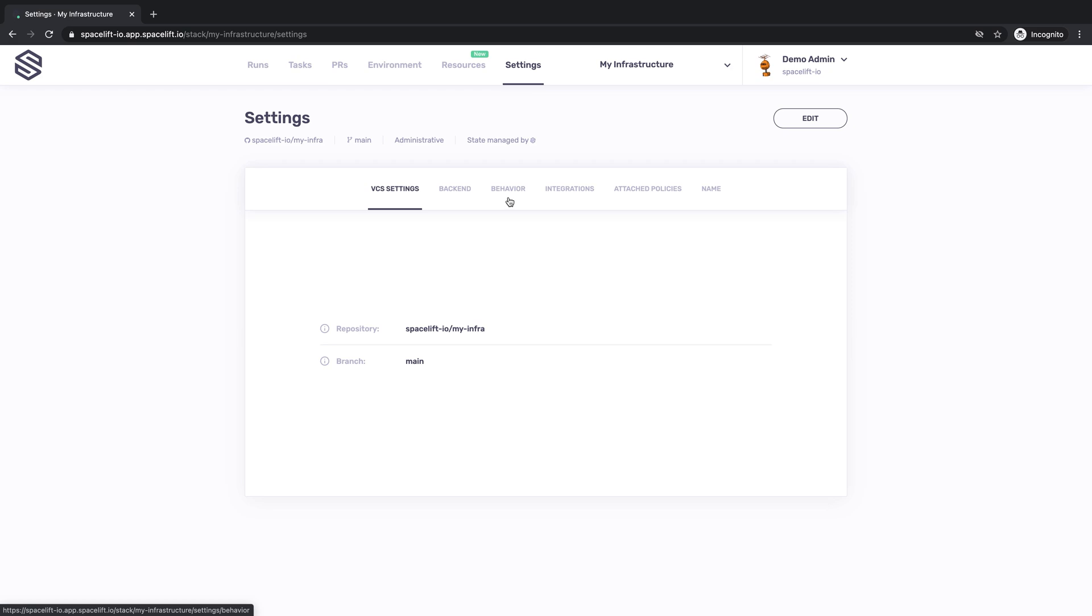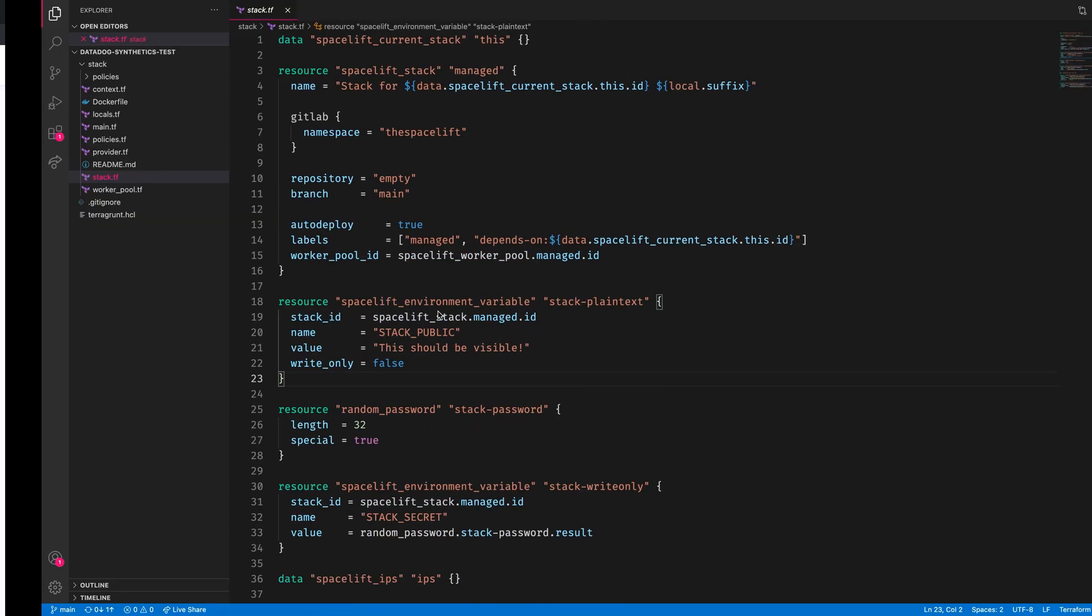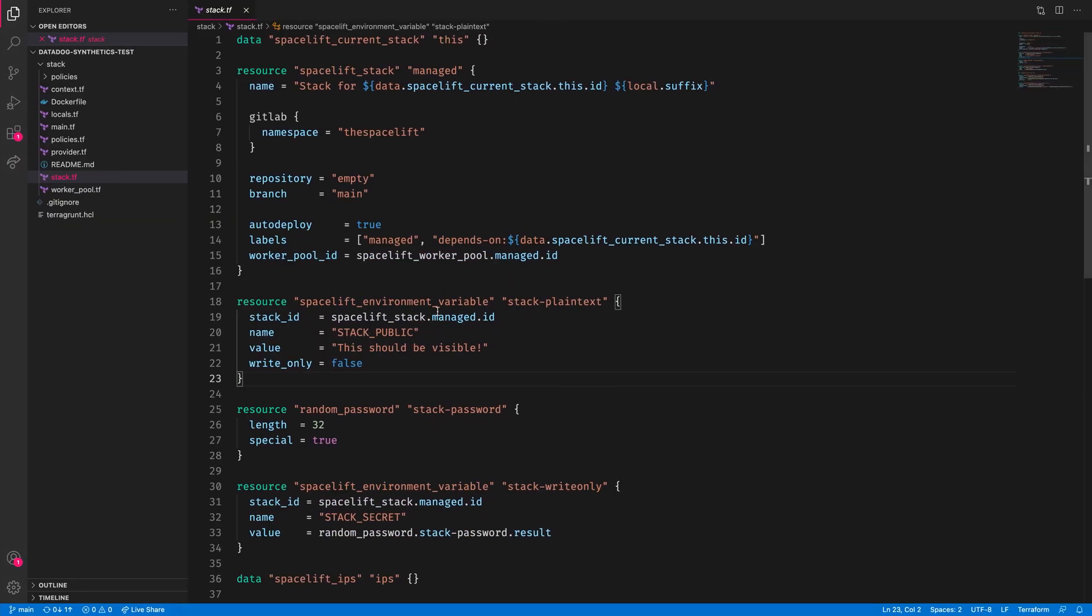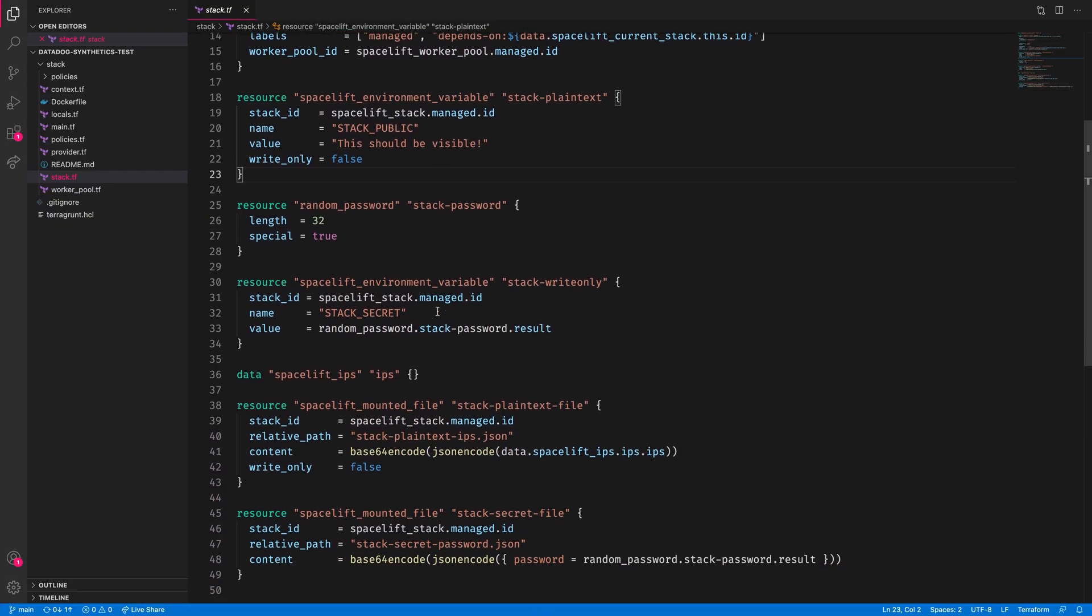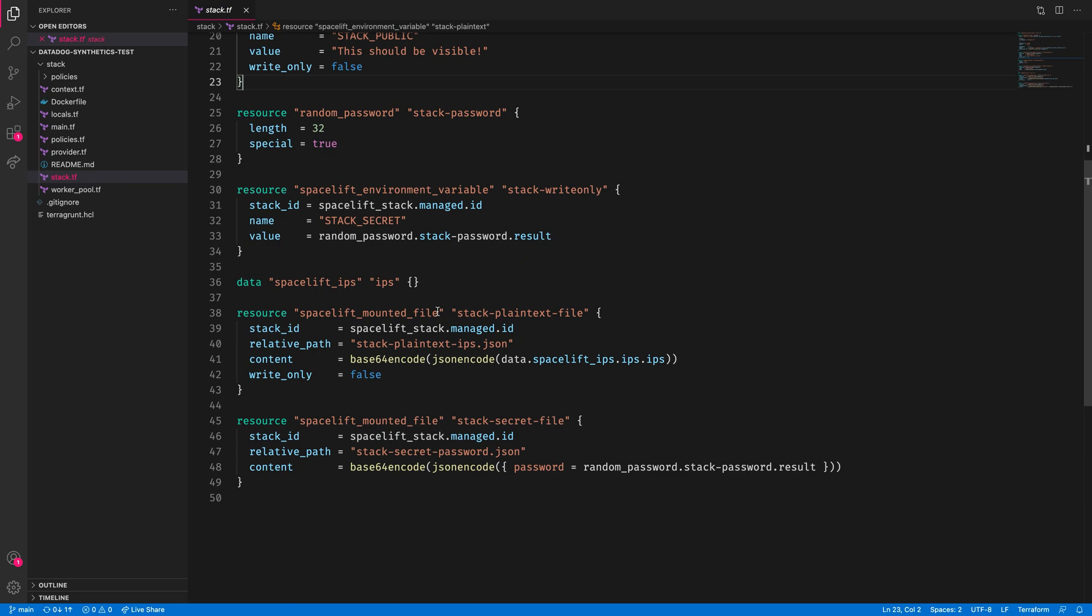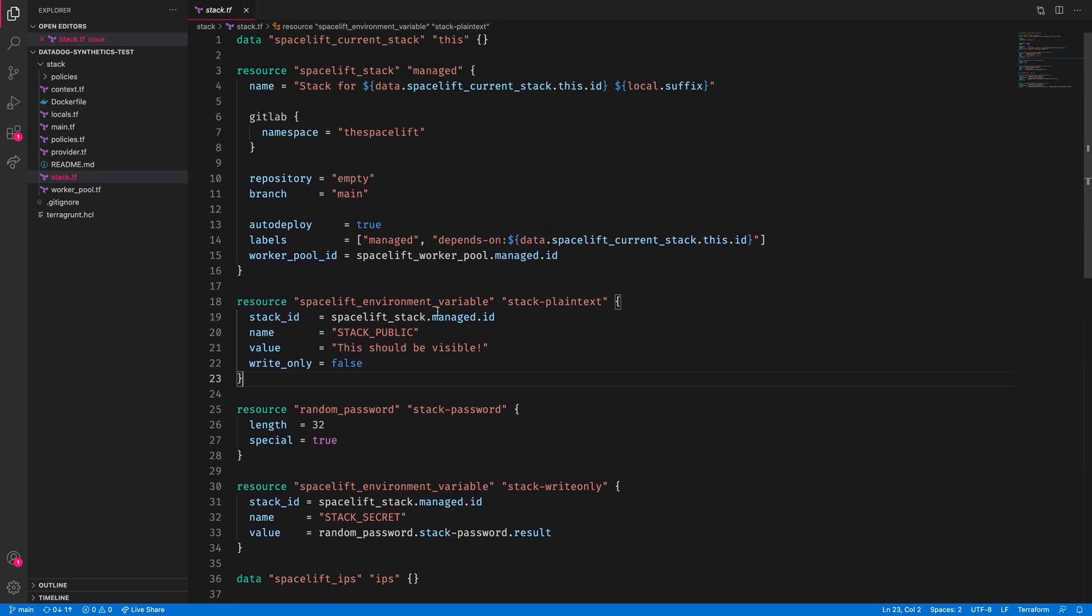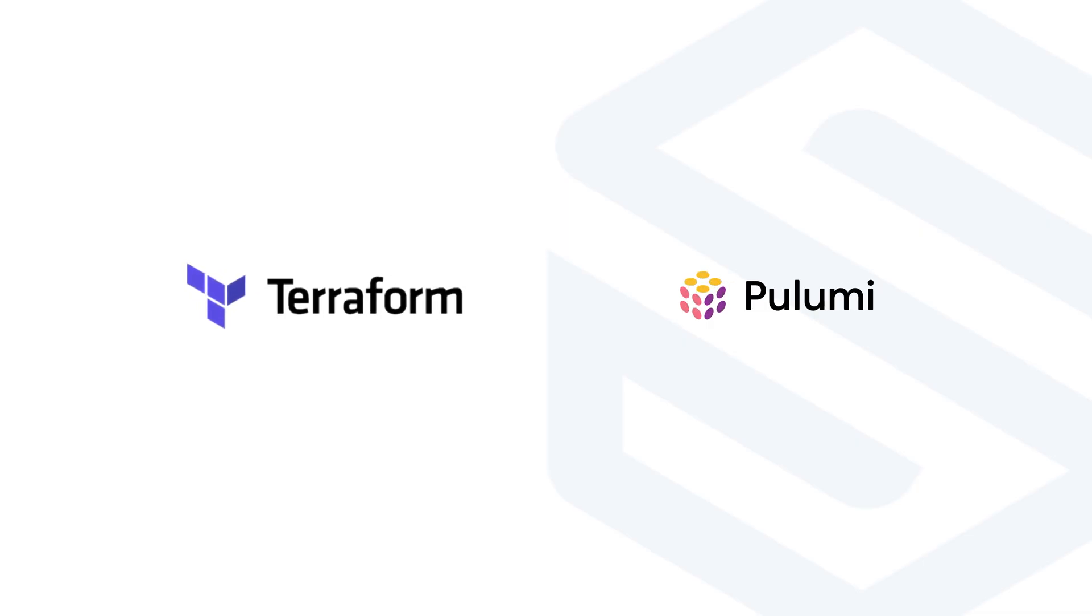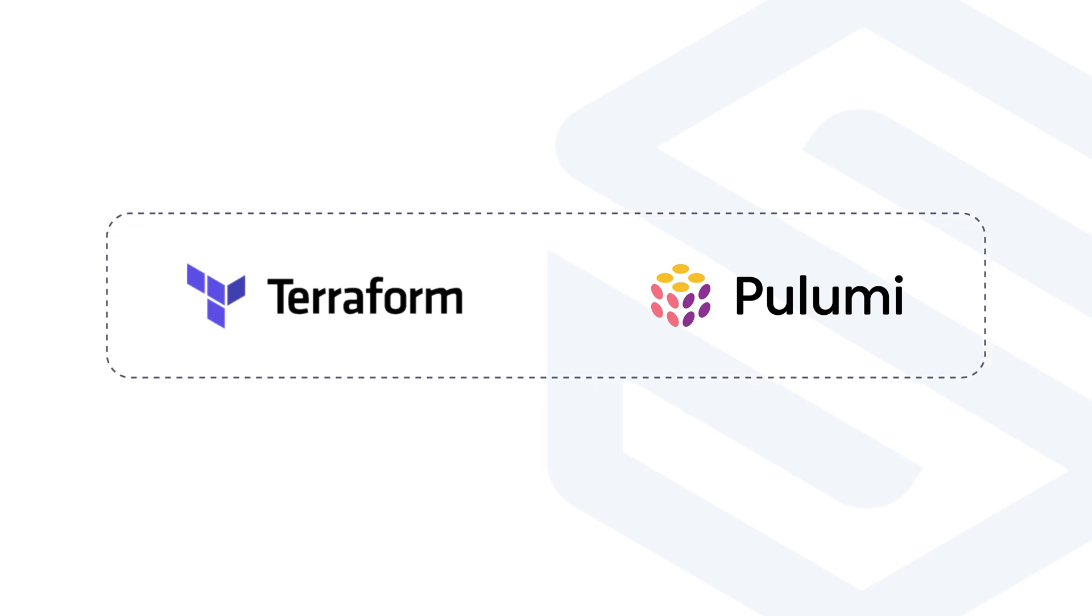First, let's explain what an administrative stack is. An administrative stack is a stack that can programmatically manage other Spacelift resources. We designed Spacelift API first, so our GraphQL API can also drive everything you can accomplish through the GUI. On top of that API, we have Terraform and Pulumi resource providers, which in turn allow Spacelift to manage itself declaratively.